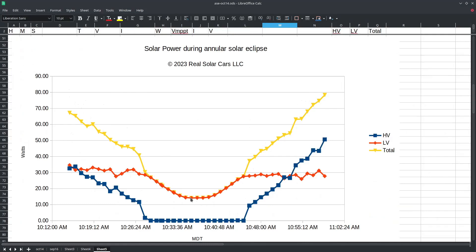Then the 12 volt output continues to decline because there's no longer enough incoming solar power for the 12 volt output to maintain a 13.8 volt regulation and that is one of the ways that our charge controller determines whether there is enough incoming solar power to operate the high voltage charger.